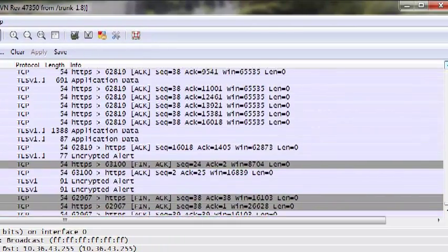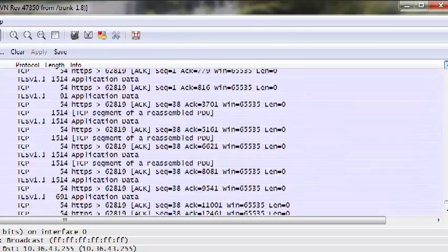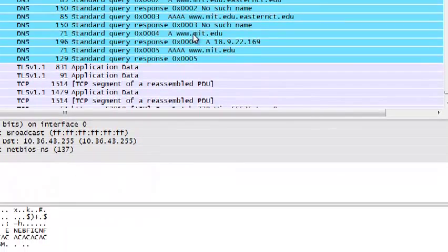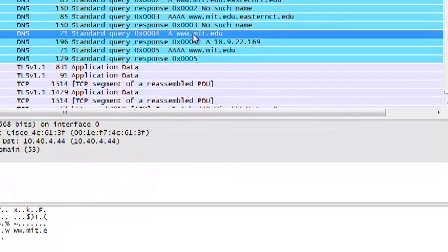You can see that mit.edu was queried at 3:07:44 Eastern Standard Time, or in this case, general military time.